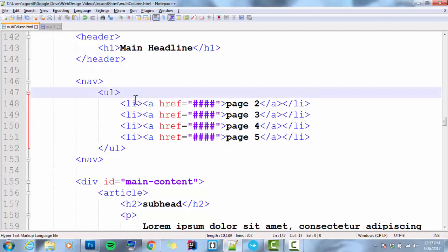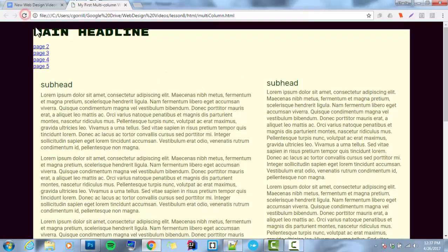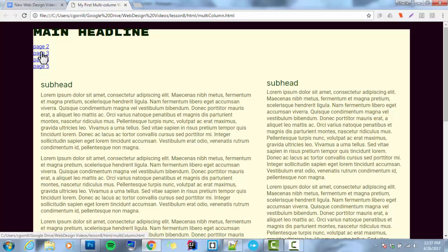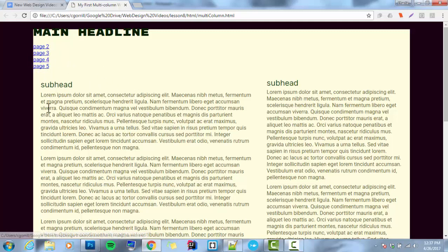Now, if we look at this in browser, save it, refresh it, there we go, we've got our navigation. It's a vertical stack. It's just in a standard list. So what we want to do now is make it horizontal.